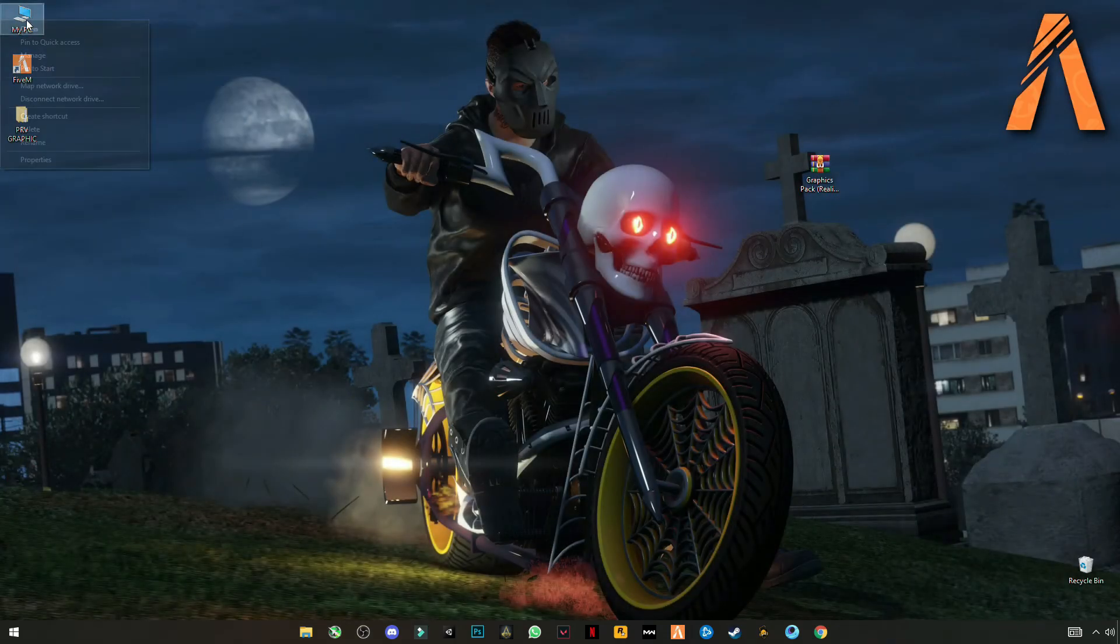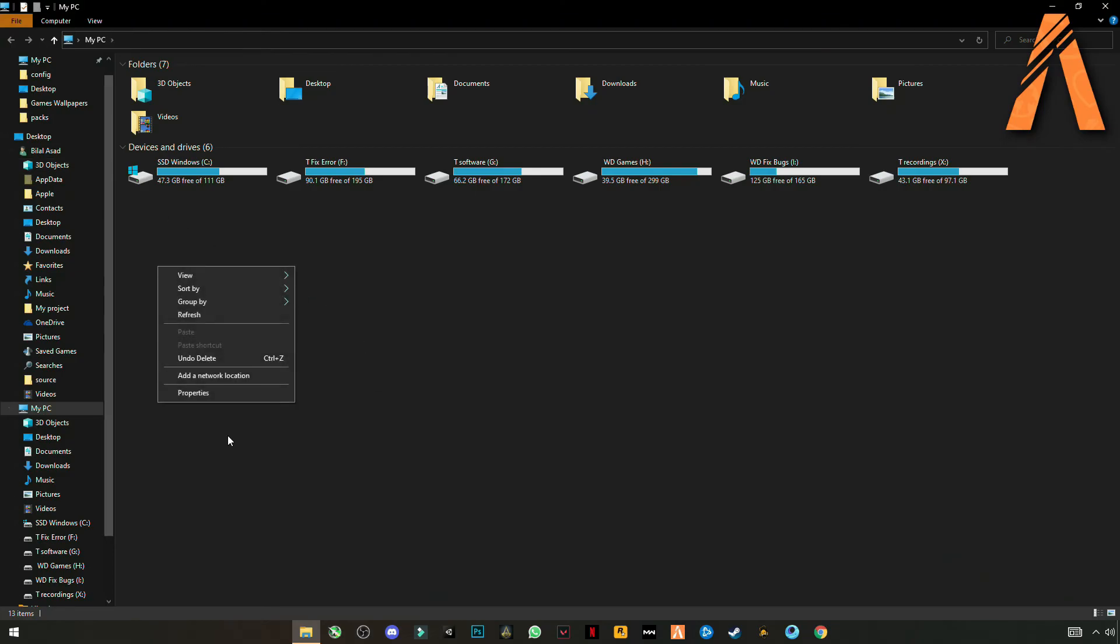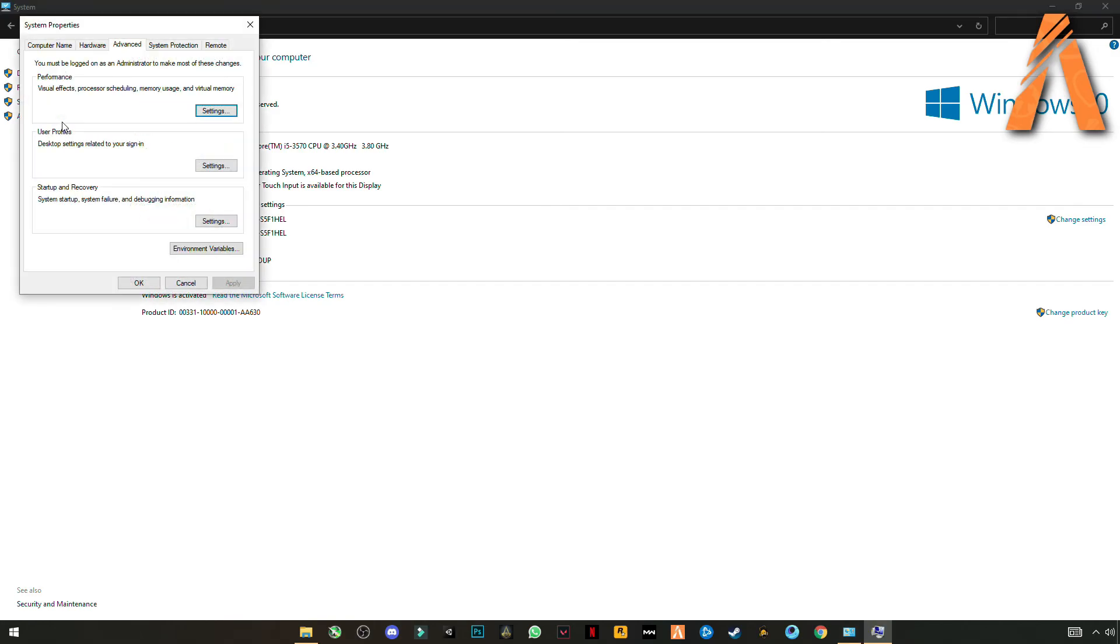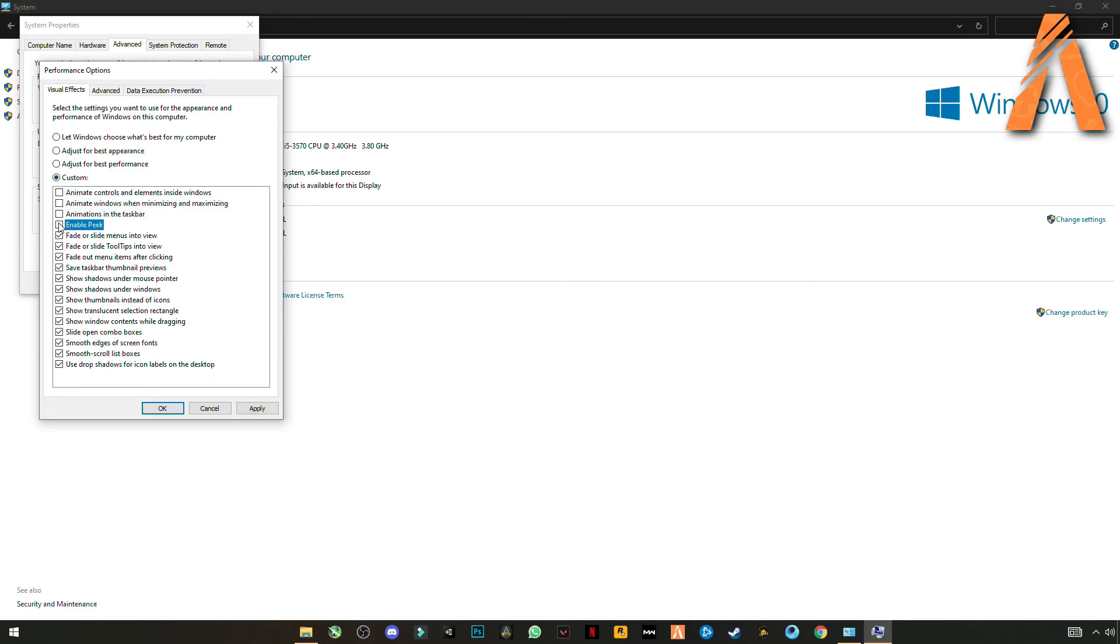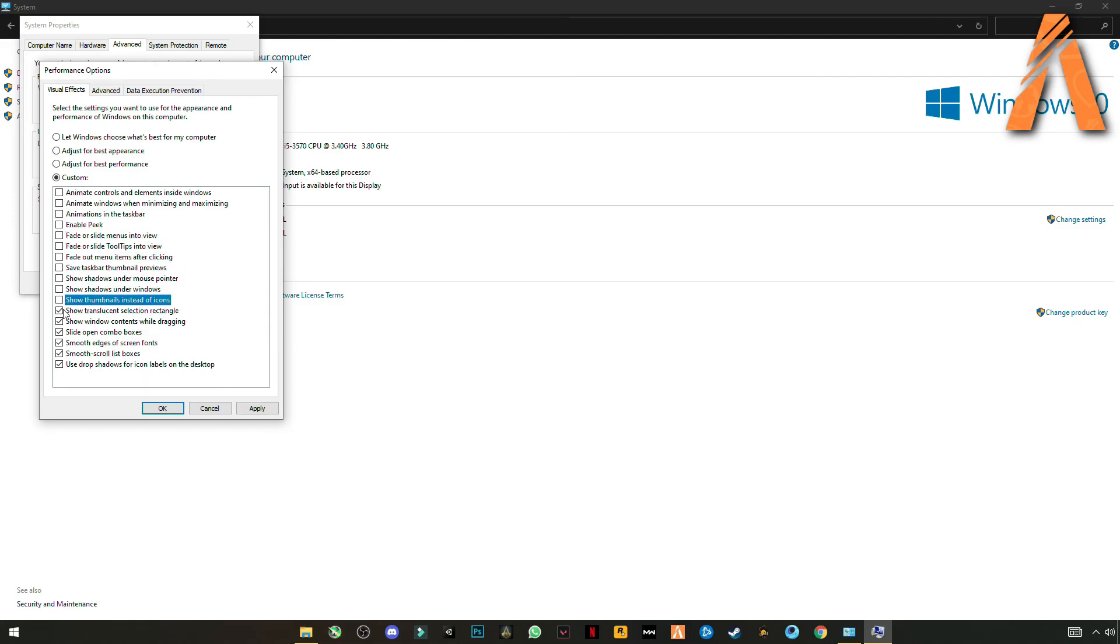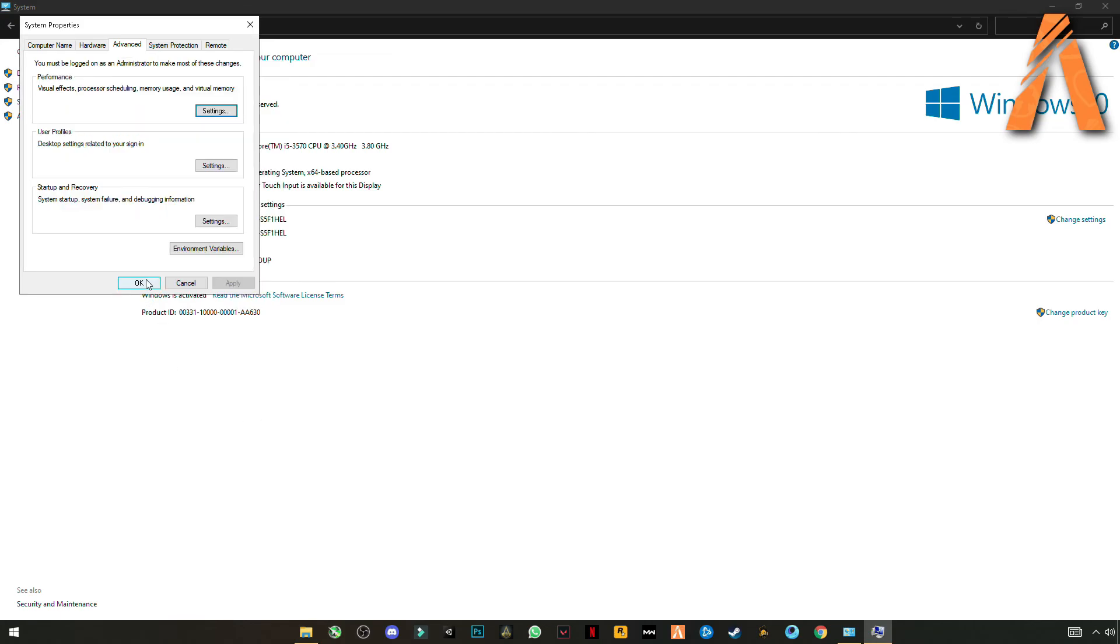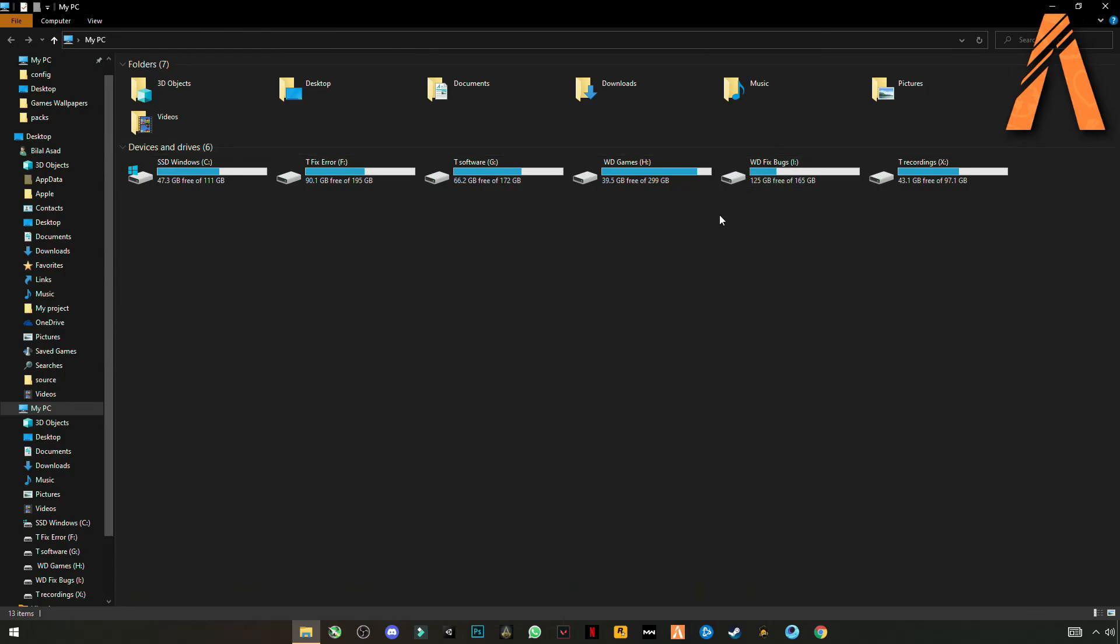Now go to My Computer, My PC. Right click on properties. Go to system, advanced system settings. Again go to advanced tab, settings. You have to choose custom and uncheck all these boxes. Click apply, okay, and close it.